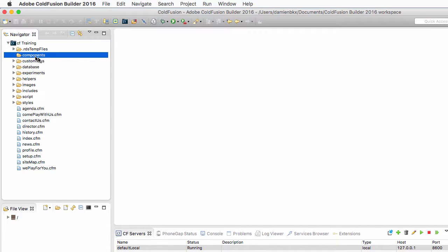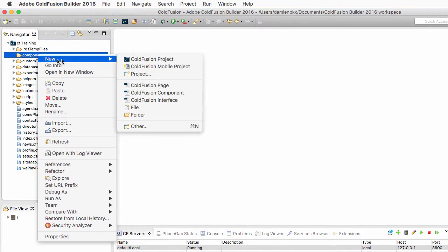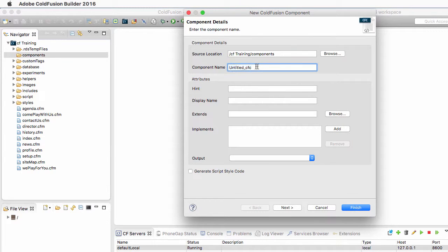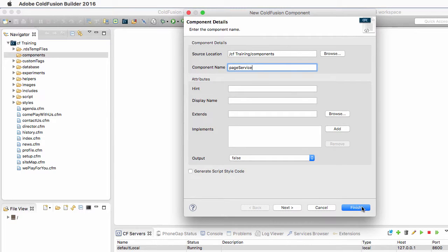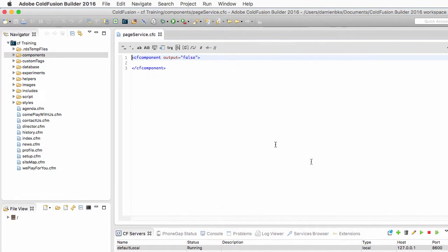Now I right click on that new folder to create a new ColdFusion component. And in this box, I provide the name of my new component. This one will be the PageService component. I specify output equal false and I click on finish.